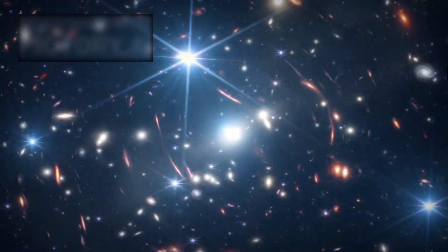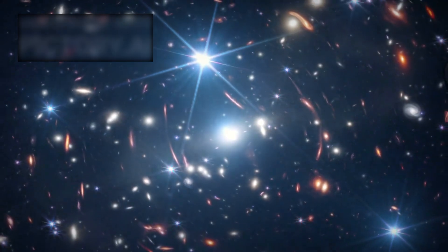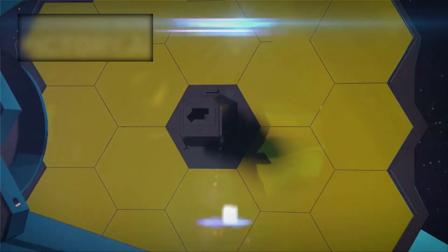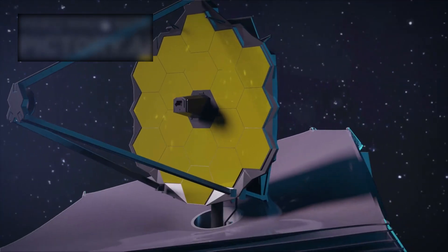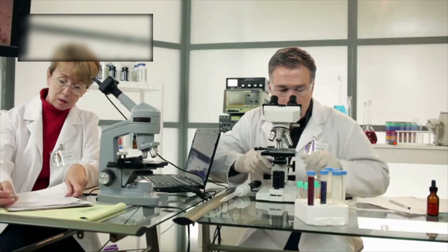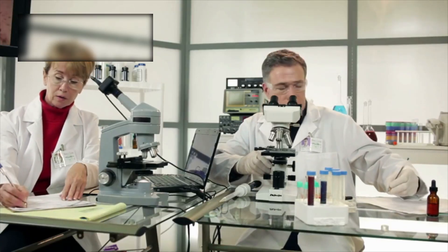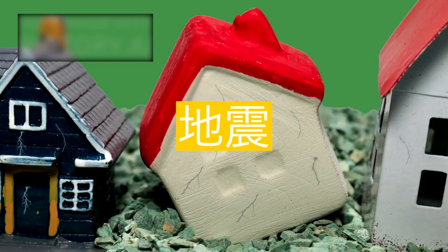The James Webb Space Telescope, the most powerful window into the universe ever built, is sending back not only breathtaking images but unsettling truths. These aren't small corrections to existing theories. They are seismic shocks.